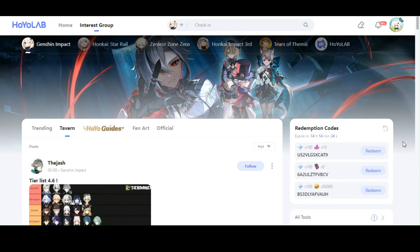So this method, as you can see, is using Hoyolab. This is just another way, which I personally find convenient.